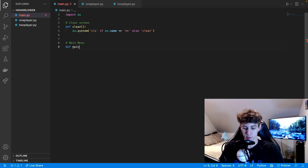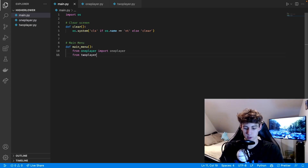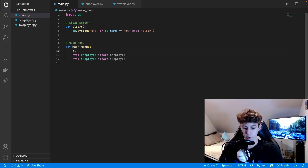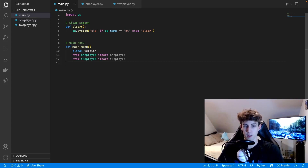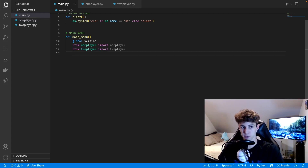Our main menu function is going to be pretty simple. We define main_menu with no parameters, then we do 'from one_player import one_player' and 'from two_player import two_player' — those are the names of the functions for each version of the game. We're also going to use 'global version' so that when the user picks their version by typing one or two, it gets saved to the variable 'version' and can be accessed throughout the program.